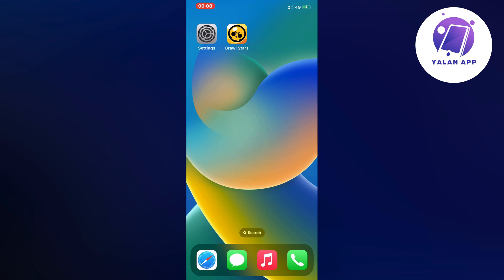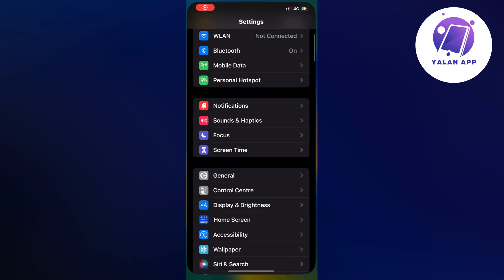What you're going to do first is close your Brawl Stars app. There's nothing we can do on the app itself, unfortunately, so just close it and instead open up your settings app.